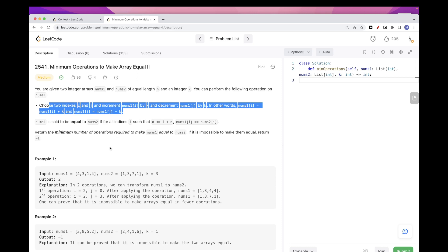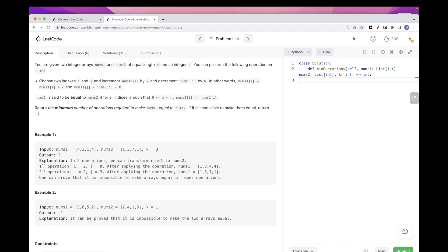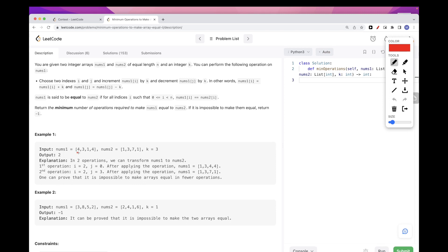Let's look at this example first. What we can do is take this 4, subtract 3, and at the same time find a place where we add 3 — here, because this one needs to be 7. So we add 3 there. With that we end up with 4 minus 1 = 1, 3, and then adding 3 to the other position we get 4. For the second operation, we add 3 to one position and subtract 3 from another, giving us 1, 3, 7, 1 — exactly nums2. So we did two operations total.